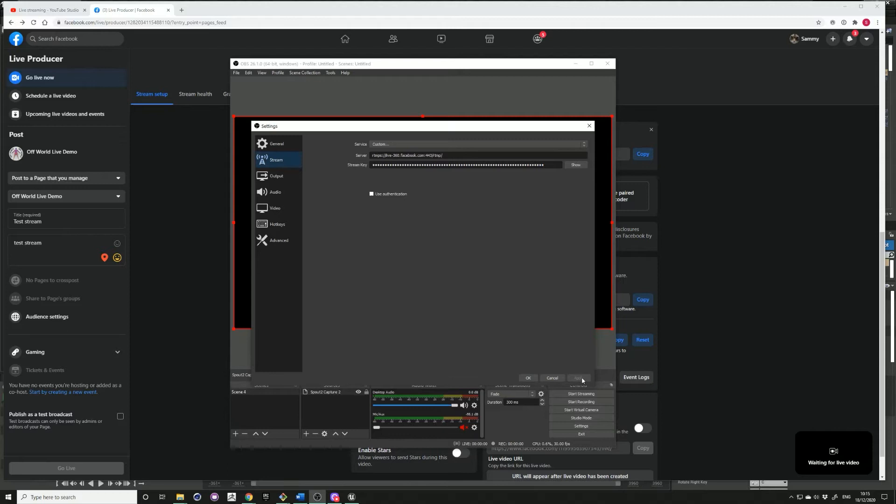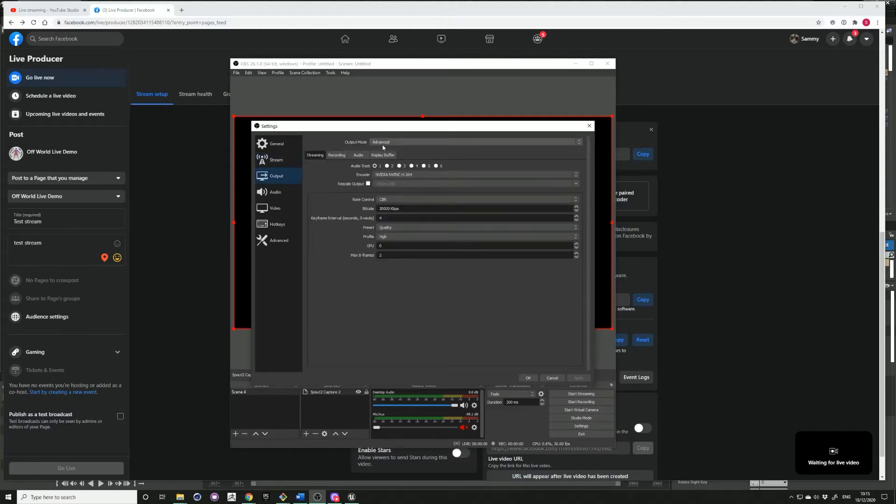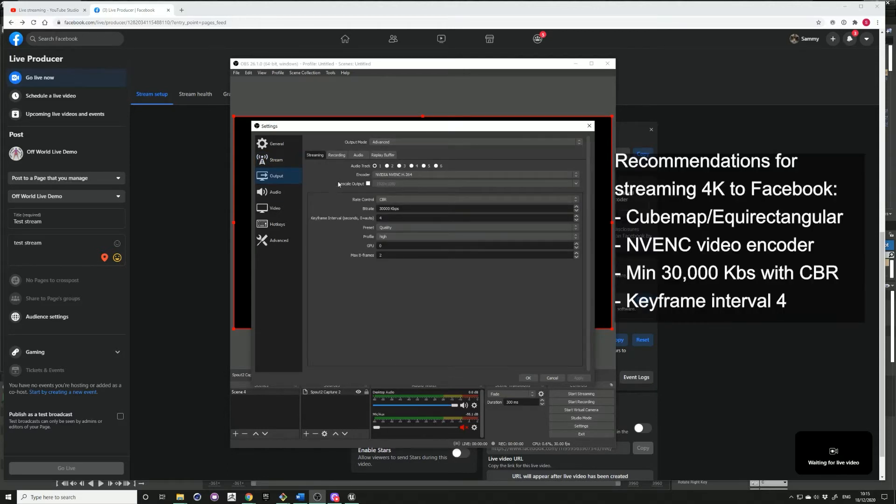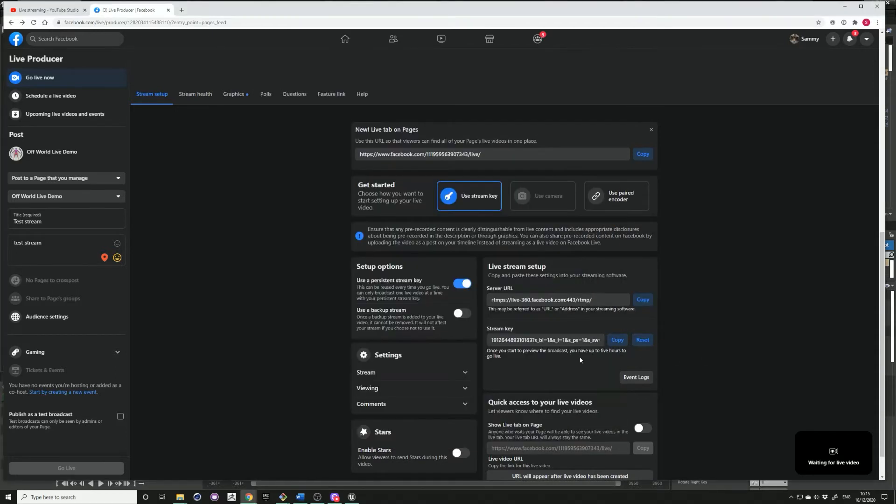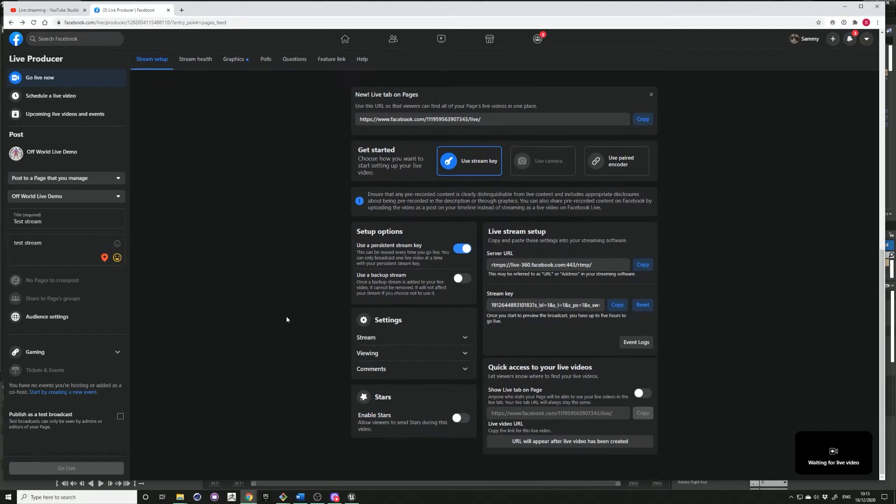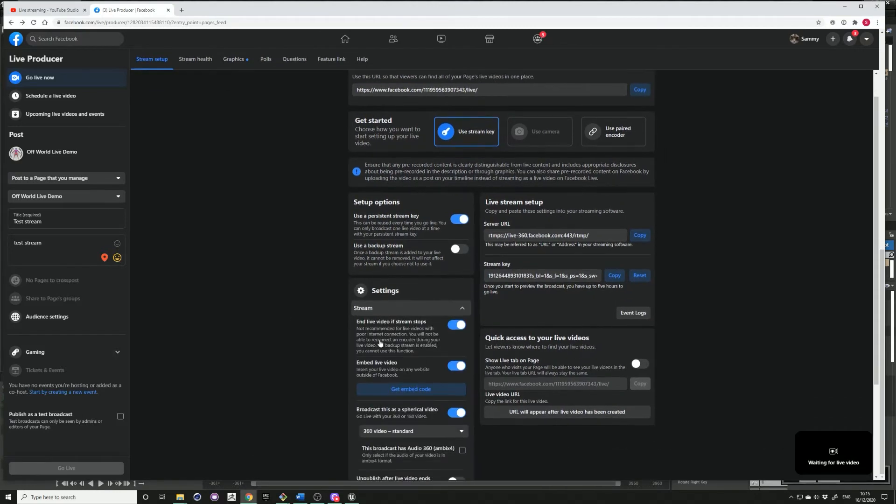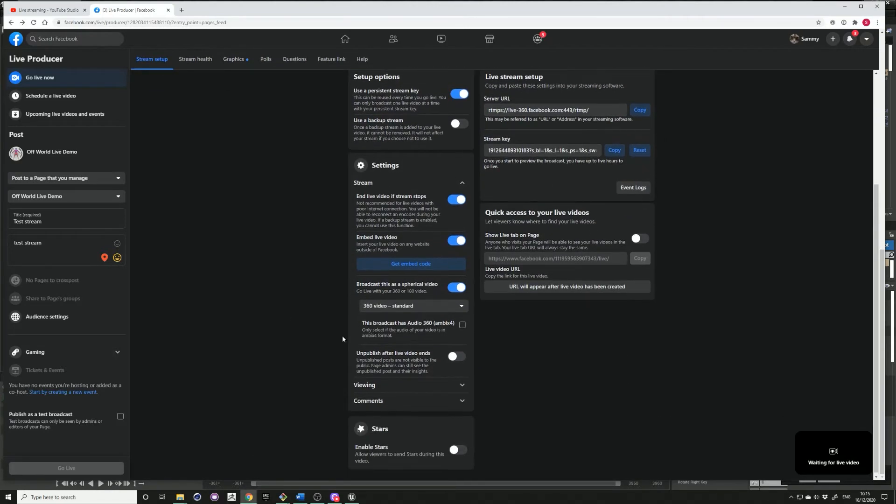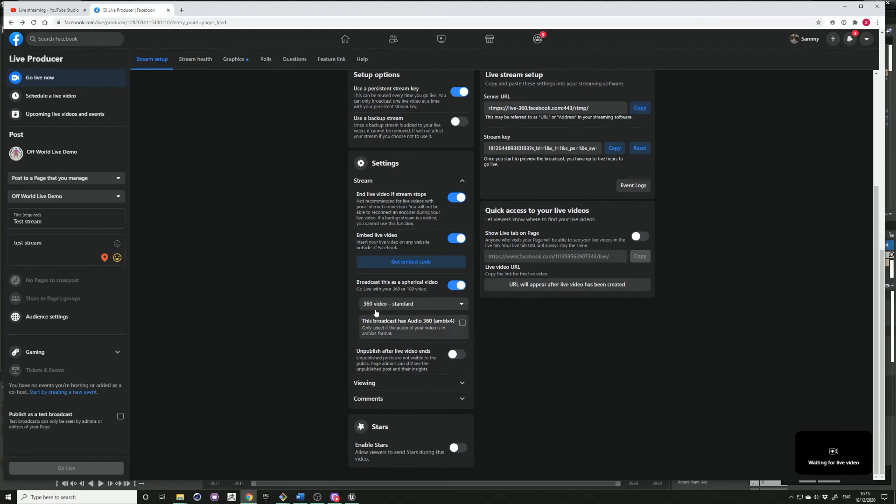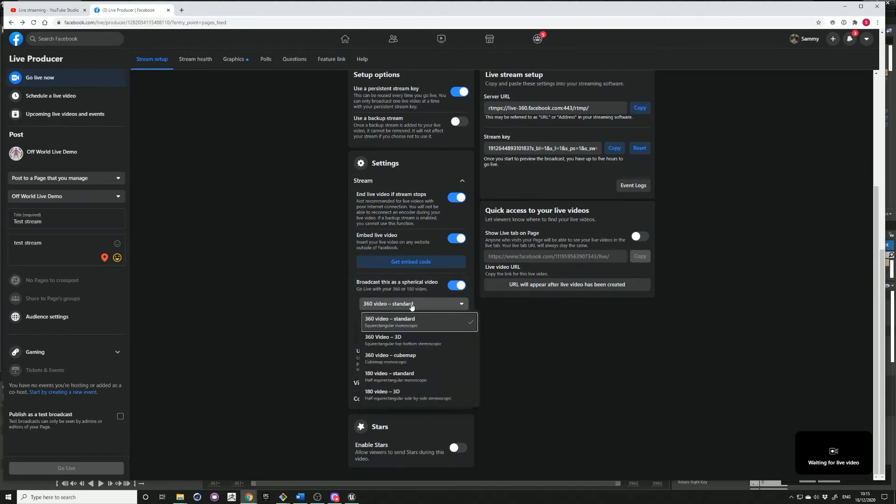Apply, go to your output advanced settings and make sure these match your recommended settings. Also before starting, just make sure under your stream settings that you have the 360 video enabled. You can also select in here whether you have equirectangular or cube map as an output.